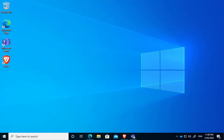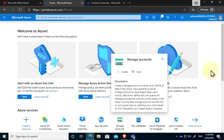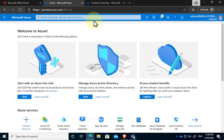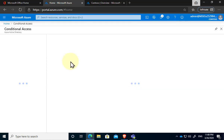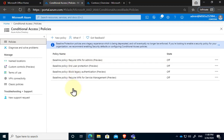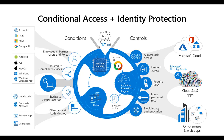In this video we're looking at conditional access, which is a way to control where and how users log into the Microsoft 365 environment. We typically use conditional access via the Azure portal, so you'll need to access it as a global administrator. We're going to create a simple policy to block a user by country, but first let's have a quick overview of what conditional access can achieve.